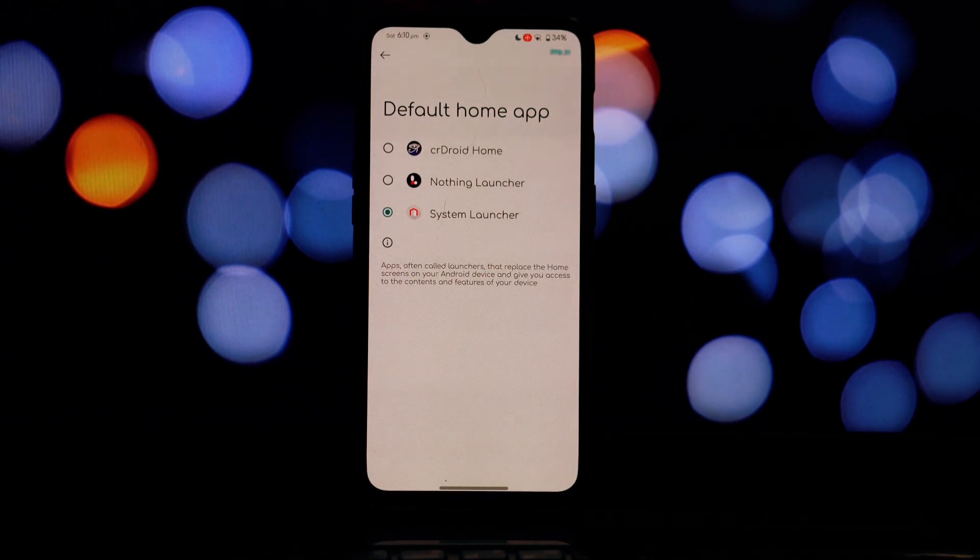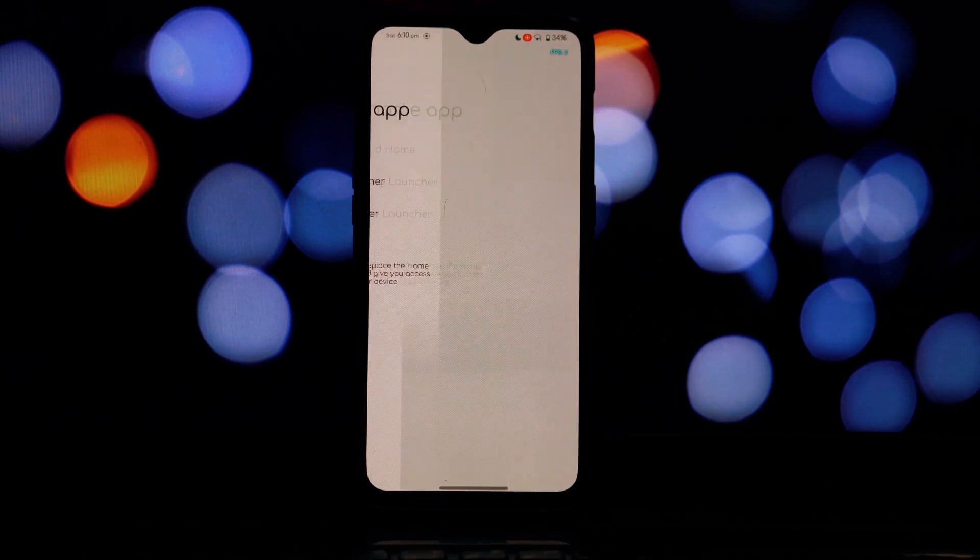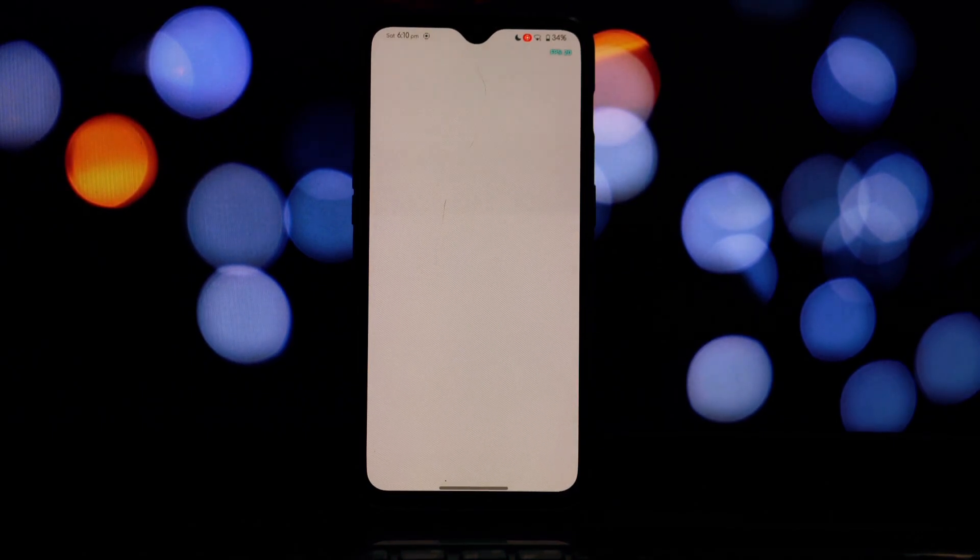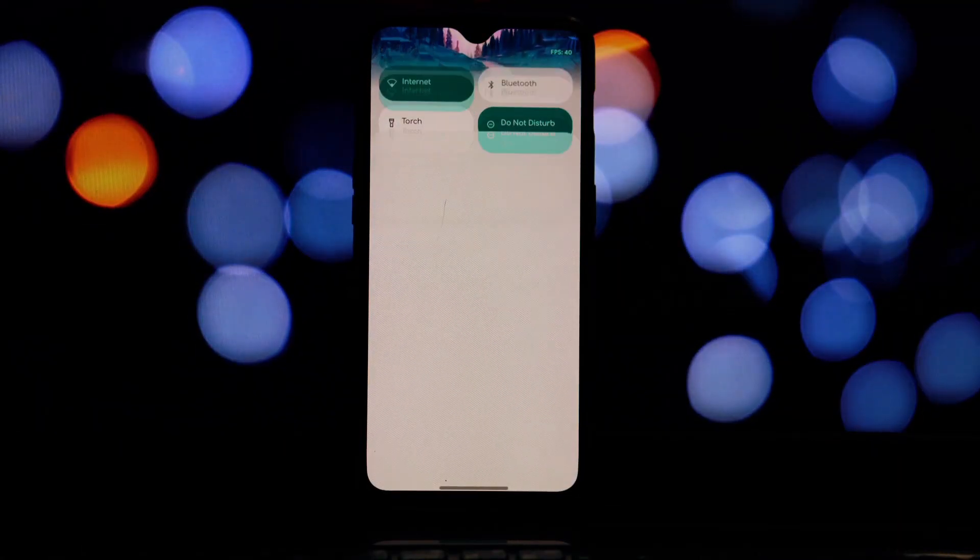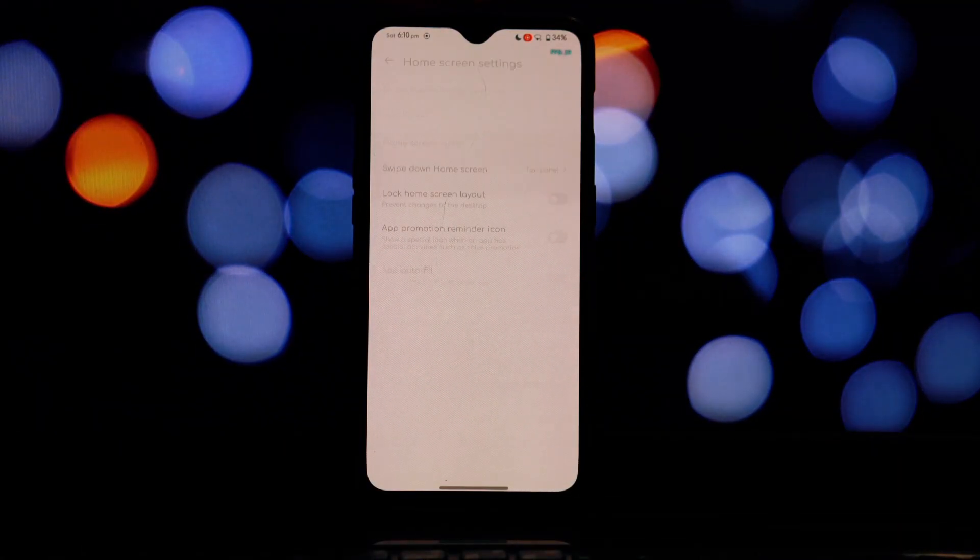After granting permissions, take some time to explore the Red Magic 8 Pro launcher. Familiarize yourself with its features such as the customizable home screen, app drawer, and notification panel.